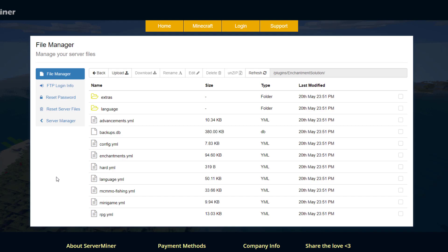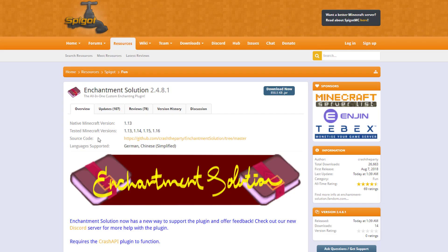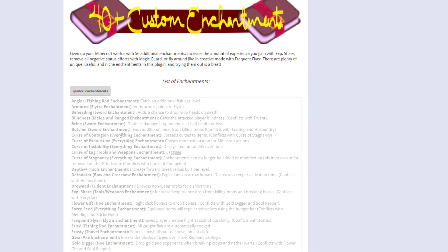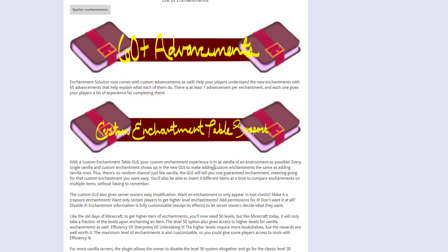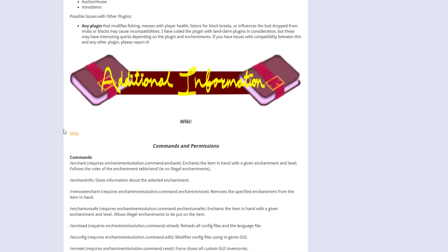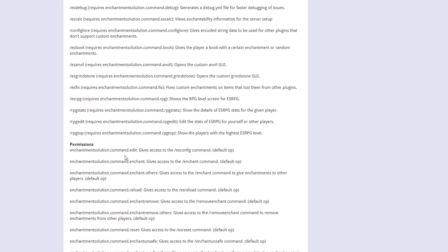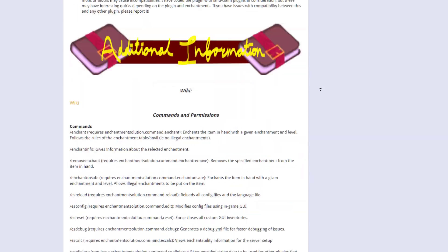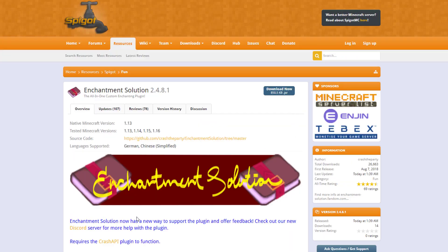Here we are on the Spigot page. You can see it's updated from 1.13 to 1.16. The most important thing is it requires the Crunch API plugin to function, so if you don't have that it's not going to work — download both, they're free. Scrolling down there's a spoiler for all the different enchantments, and you can read about the anvil, grindstone, and enchantment table. It also supports various other plugins like Auction House and mcMMO, which is great. Here's a link to the wiki, and here are all the other commands and permissions. It's absolutely huge — a fantastic plugin with a great developer. If you have any feedback, questions, or concerns you can go to the Discord.